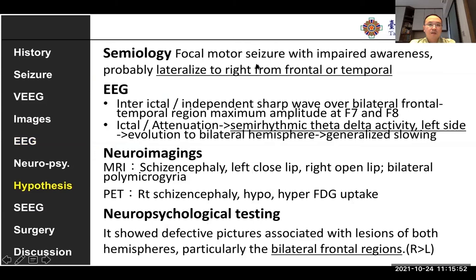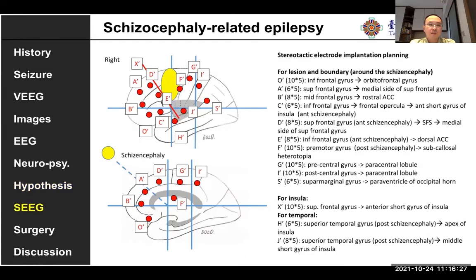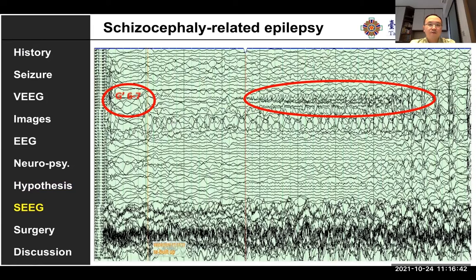Semiology tells us the seizure is coming from the right side, as we can lateralize to the right frontal or temporal region. But EEG is confusing because the ictal activity appears to come from both sides. Neuroimaging shows bilateral schizencephaly with hyper- and hypometabolic areas, and the right side is more severe than the left. So we placed SEEG electrodes on both sides, but more on the right side because we believe the right side is more significant based on semiology.